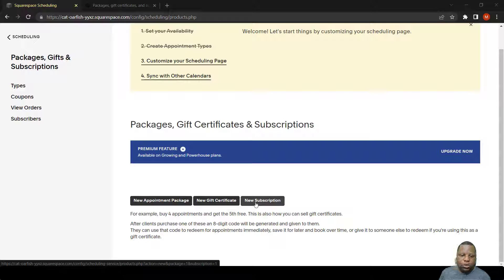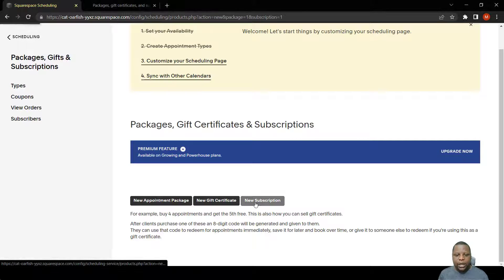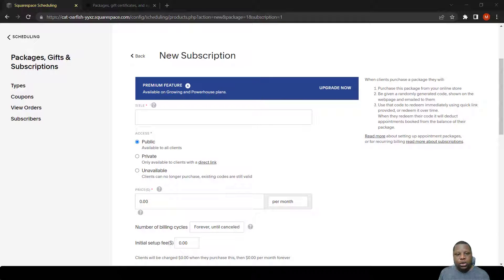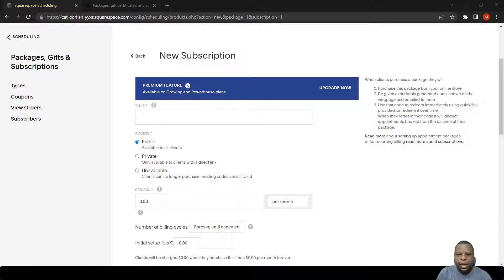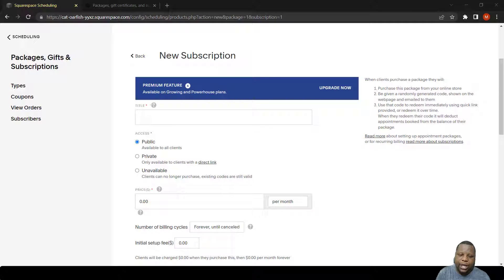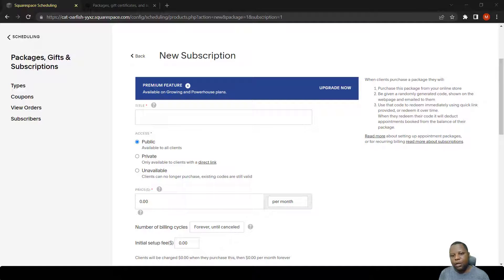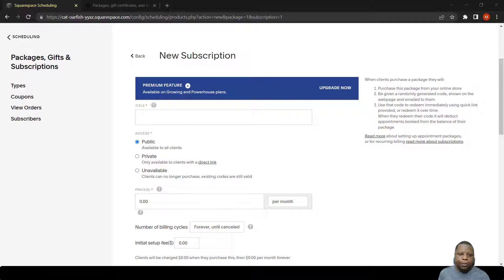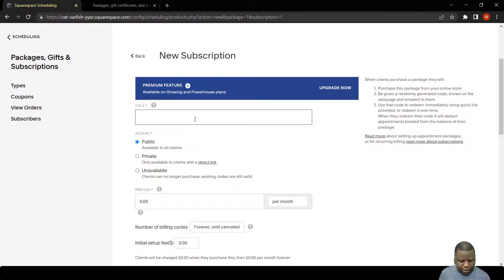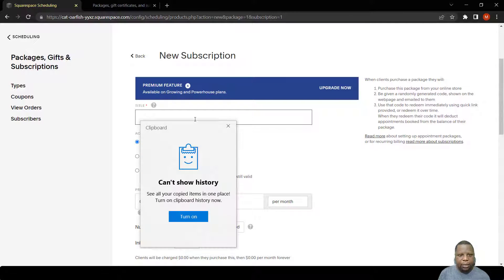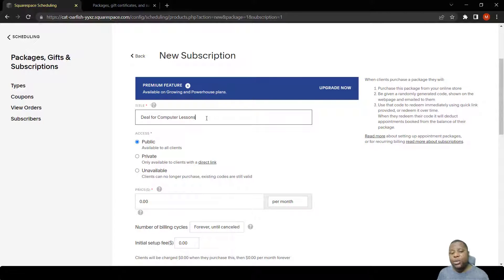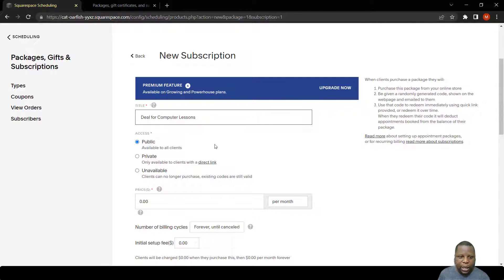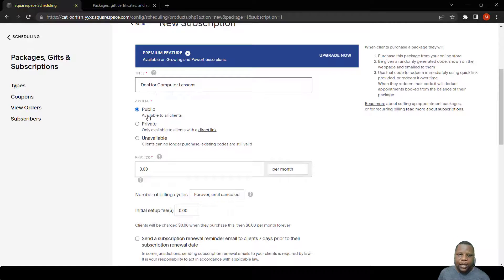Let's click new subscription. We have the title that we need to put there, but remember subscriptions are similar to these packages because we can offer a subscription for a package or for just a single item. In this case, we'll put it as a deal for computer lessons in subscription mode. Let's leave it with public access where it's available to all the clients.